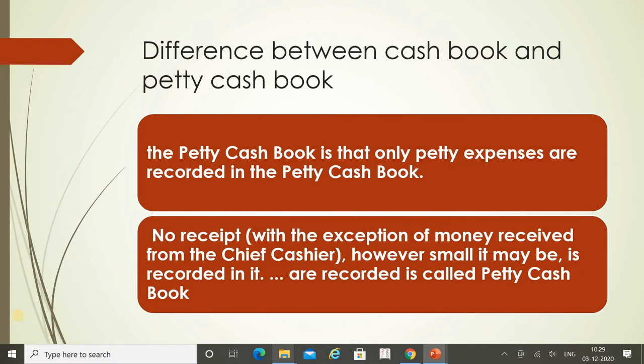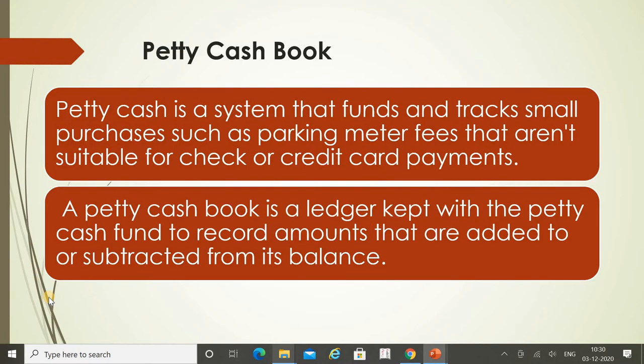In the petty cash book, only petty expenses are recorded. 'Petty' means small, so all small expenses are recorded in the petty cash book. No receipt — with the exception of money received from the chief cashier — however small it may be, is recorded in it, which is why it is called the petty cash book. Whatever money we receive from the chief cashier and spend on small expenses is considered petty cash.